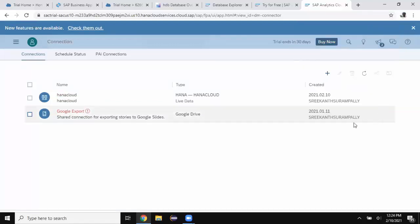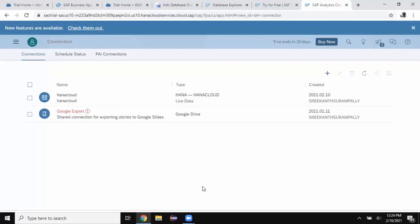Now the connection has been set up. You can see the connection details here. The next step is to create a model in analytics cloud. This model is going to access the data from HANA Cloud without replicating data into analytics cloud. Let's do that.